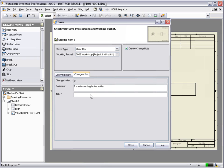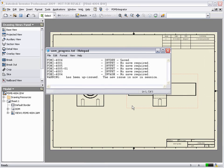We choose Save New Issue from the PDM Integrator menu and enter some information about the design change. With the change information complete, choose Save. The drawing has now been saved at version 2 and a new PDF created.